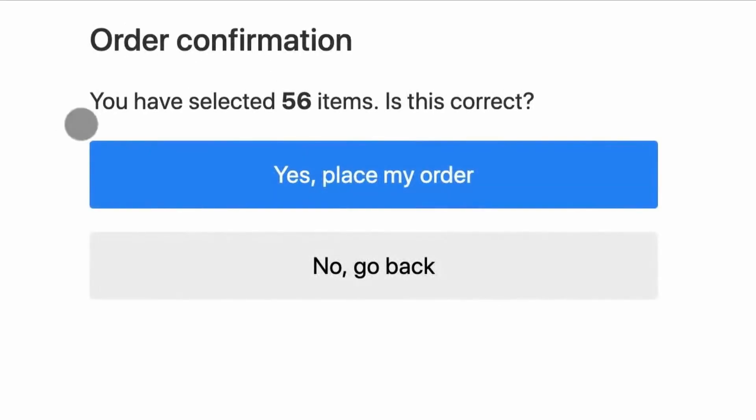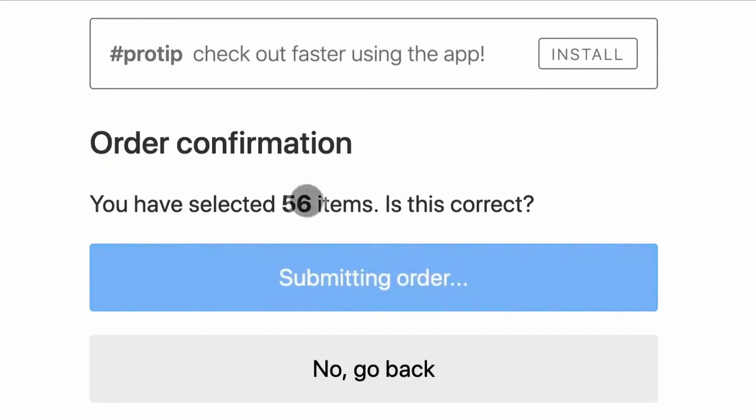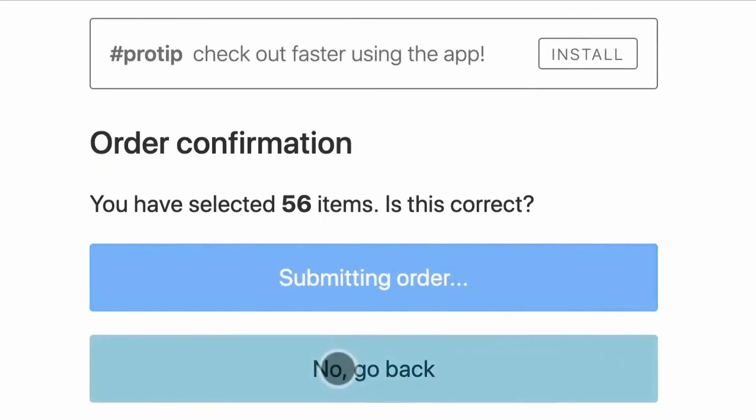With Cumulative Layout Shift, Google provided this anxiety-inducing clip — we've all had something like this happen. It's pretty clear this is not an ideal user experience. It all comes down to making sure that if two sites have similar results for the same query, you have to win the tiebreaker with better user experience. It's really that simple.